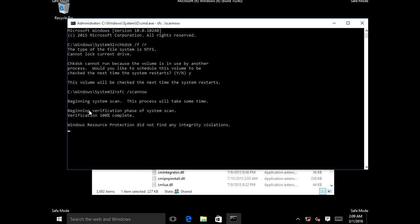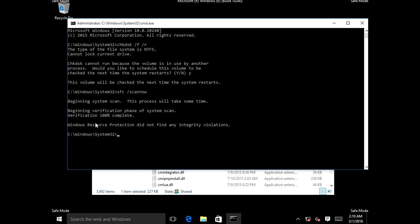The scan is now 100% verification complete. It says Windows Resource Protection did not find any integrity violations, which means there are no corrupted operating system files on this computer. However, if it had found some corrupted files, it would have tried to repair them. Since there are no corrupted files, we can close out of the command prompt.